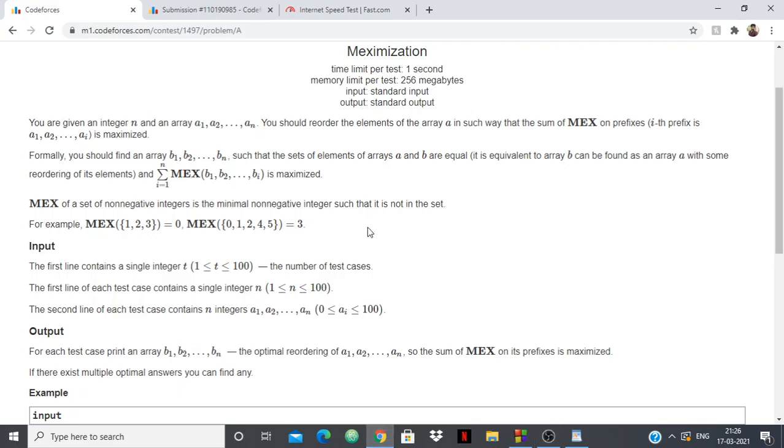Hello everyone. In this video we are going to see the solution to the Codeforces problem A, Meximization of Round 708 Division 2.